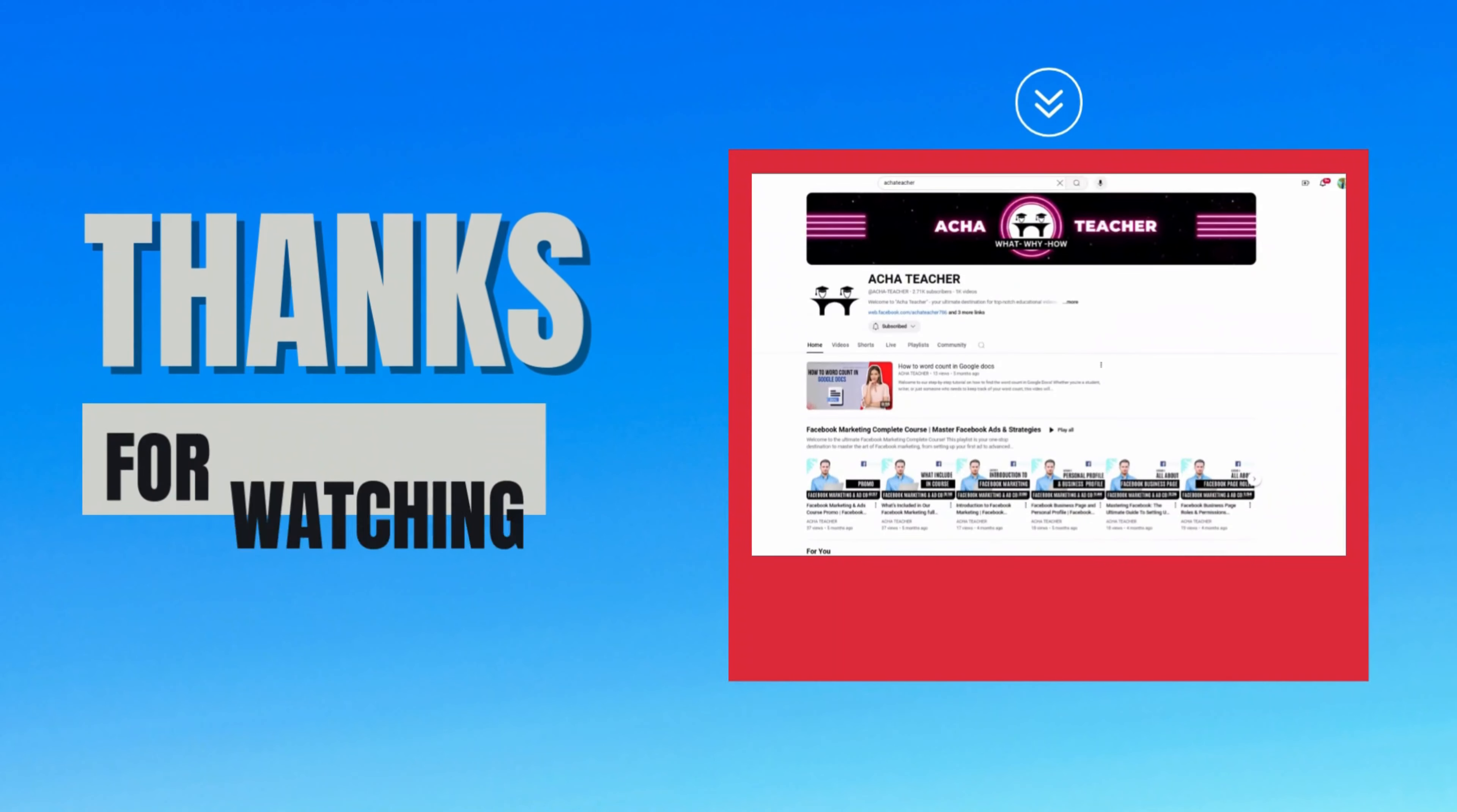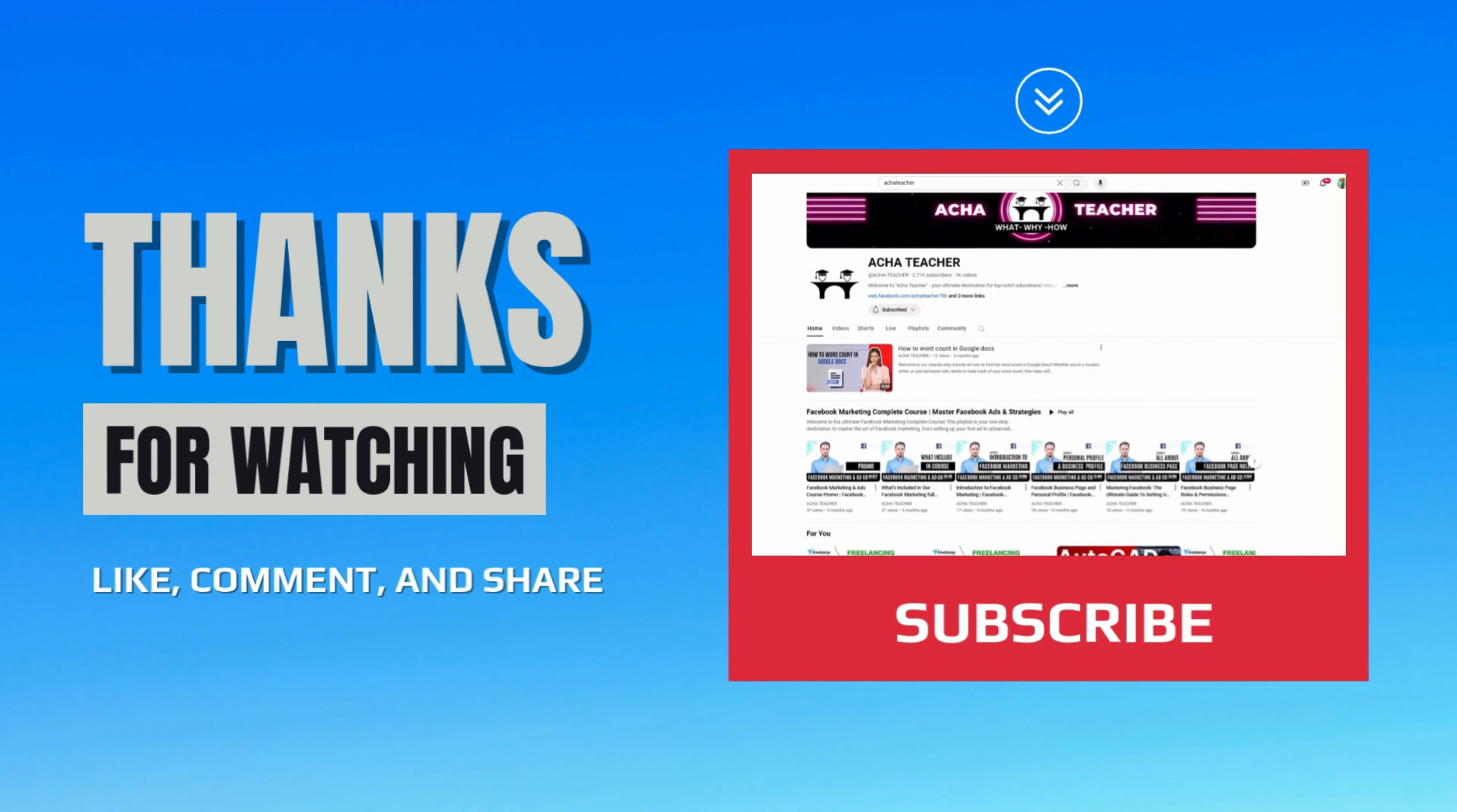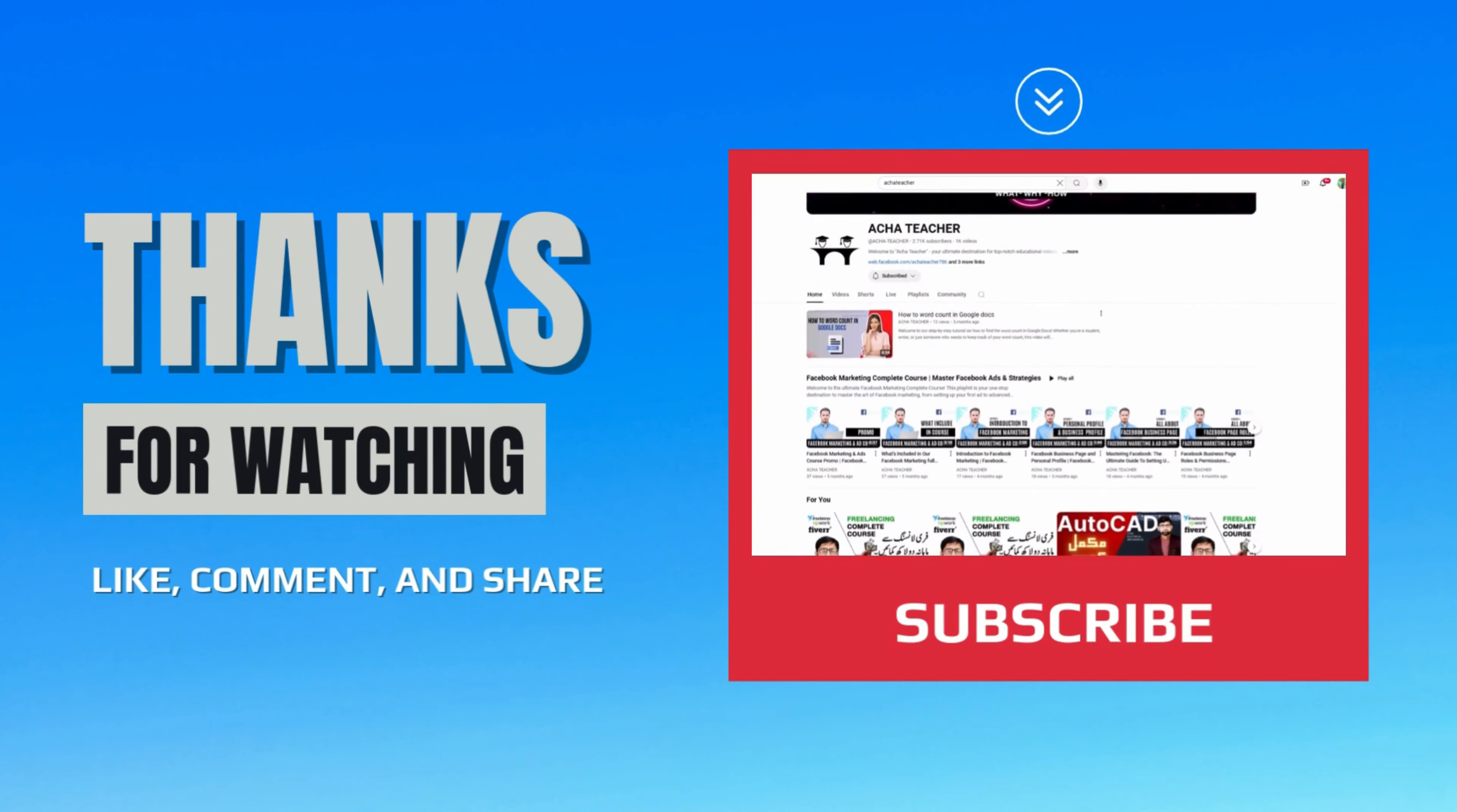Congratulations! You've unlocked some simple yet powerful techniques for translating text and switching the language on your device. If you found this video helpful, don't forget to like, subscribe, and hit that bell icon for even more tips and tutorials. Thanks for watching!